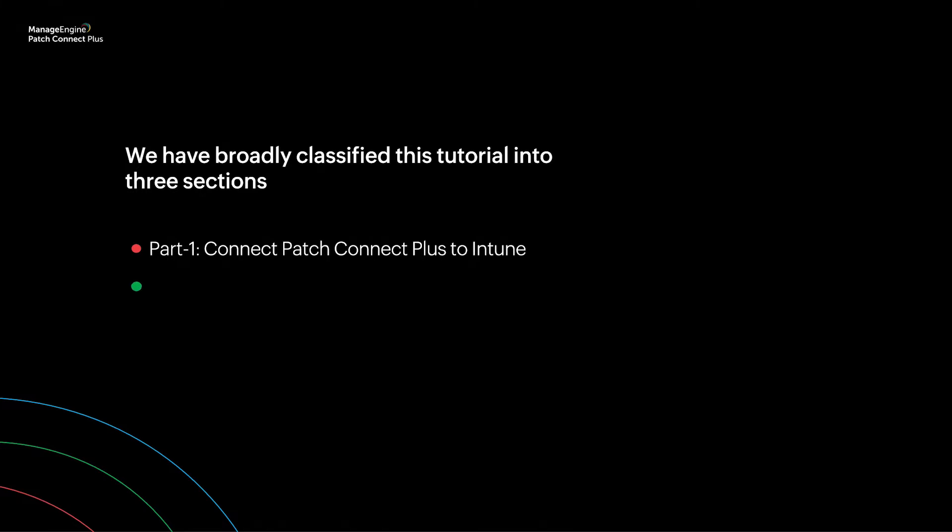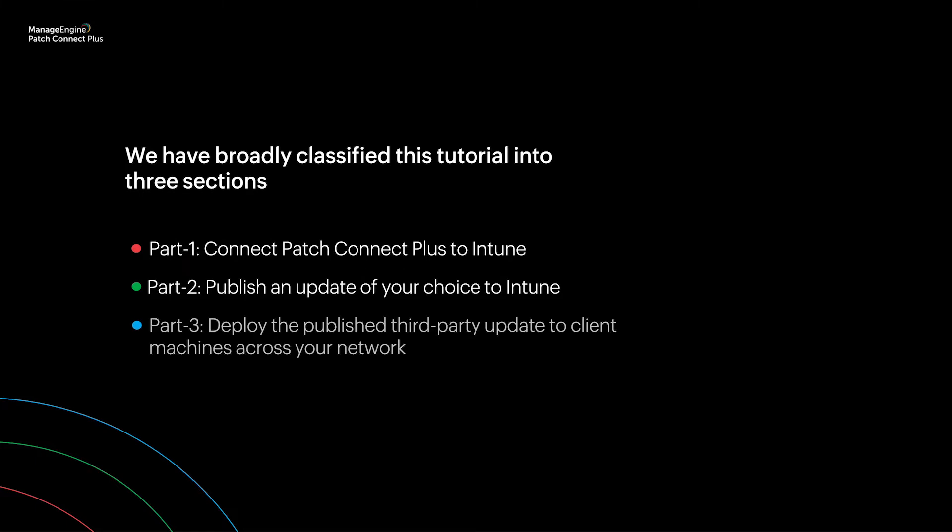which is to select and publish an update of your choice to Intune. For our third section, we'll look at how you can deploy the published third-party update to client machines across your network.